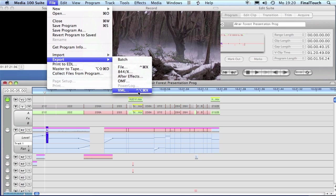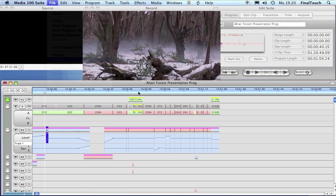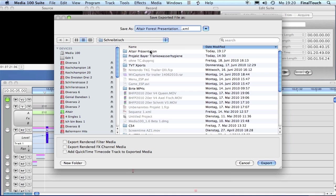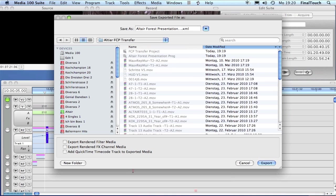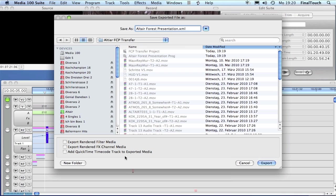Let's go to File, Export XML. It's asking where to save it. Let's put it in the FCP Transfer folder again. Let's name it 'LTF Forest Presentation XML'. Right now we're leaving these buttons down here unchecked - I'm going to explain a little bit later what they actually mean.